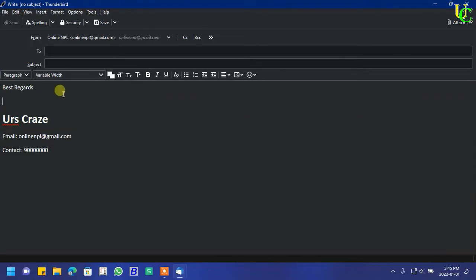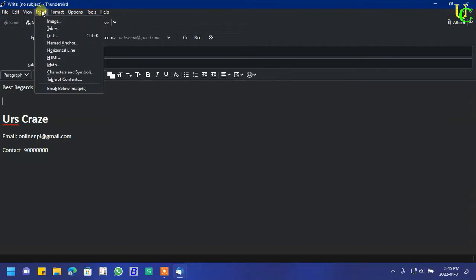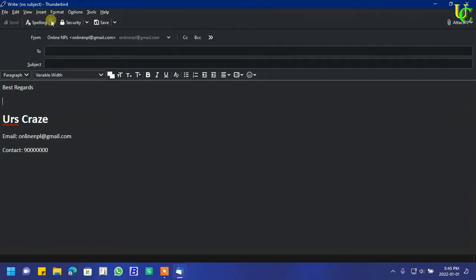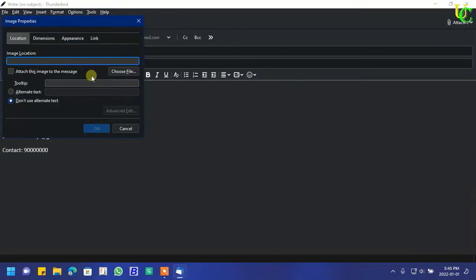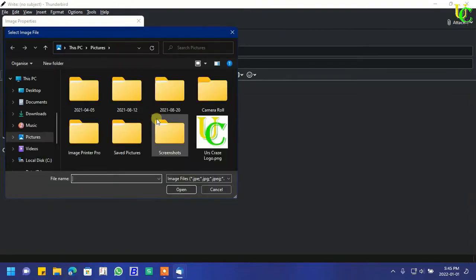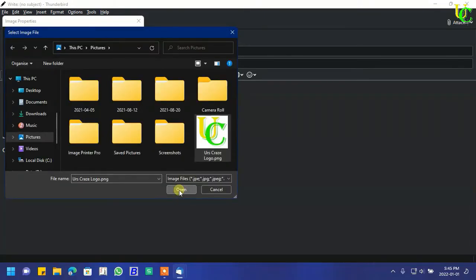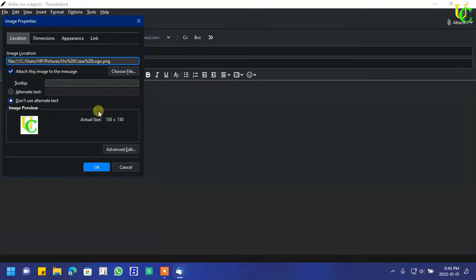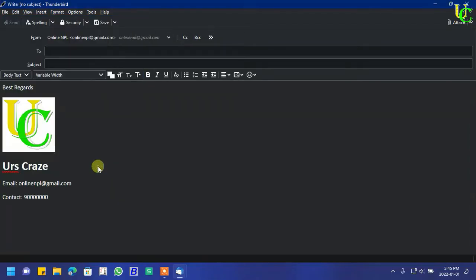Now let's insert an image of logo for signature. Go to Insert, click on Image, click on Choose File, select image of logo. Click on Open, click on OK.